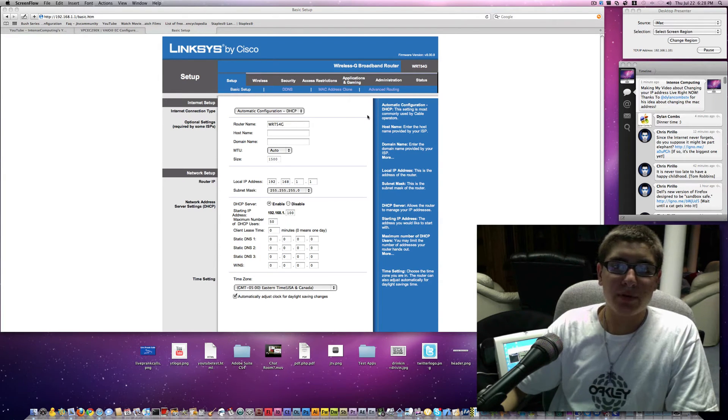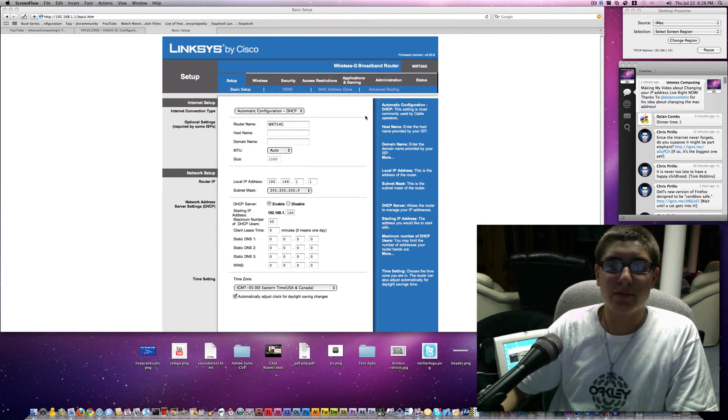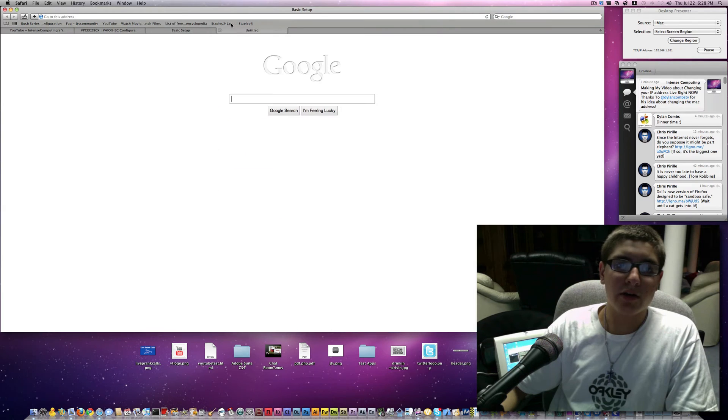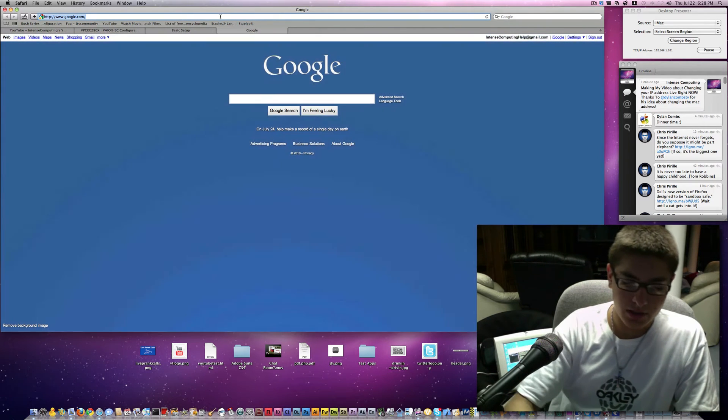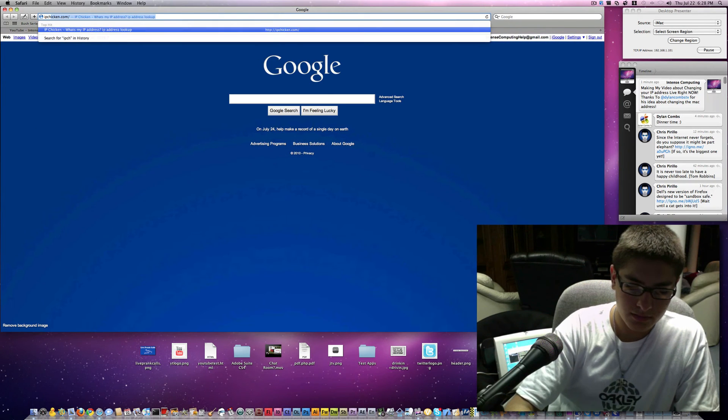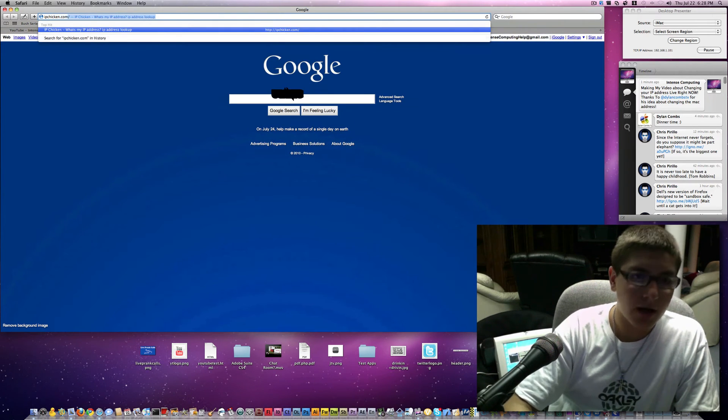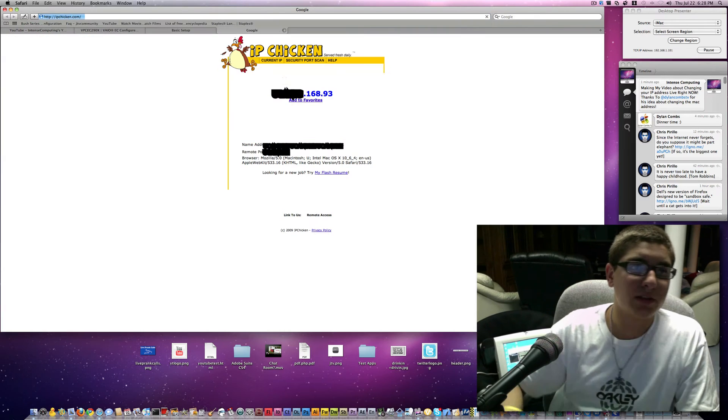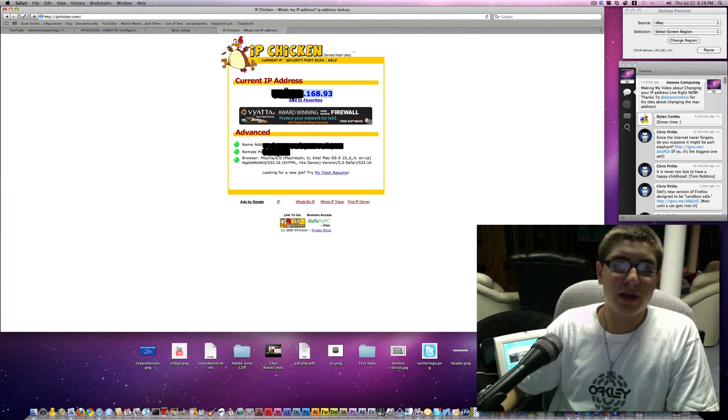Now the first step to changing your IP address is to know how you get your IP address. So we're going to go ahead over to ipchicken.com, link will be in the description, and you'll see your IP address.